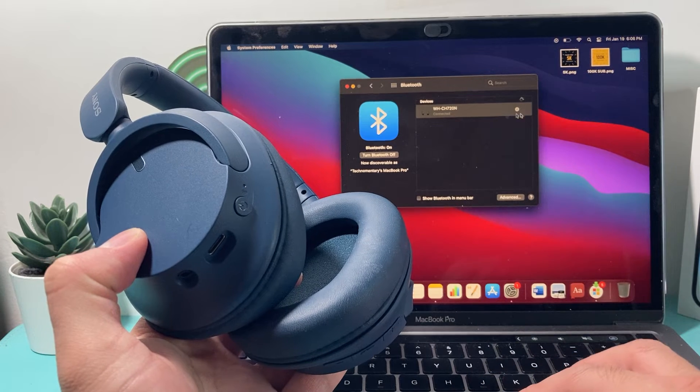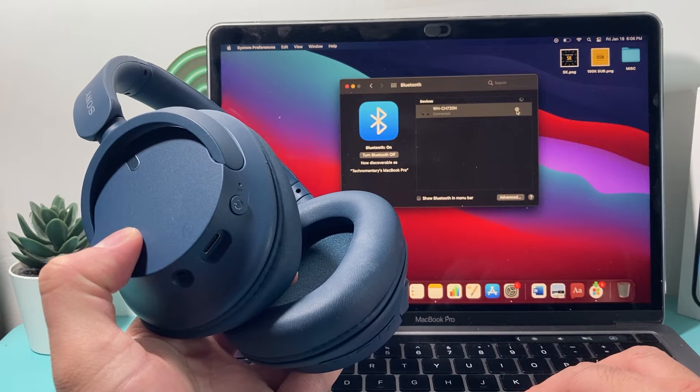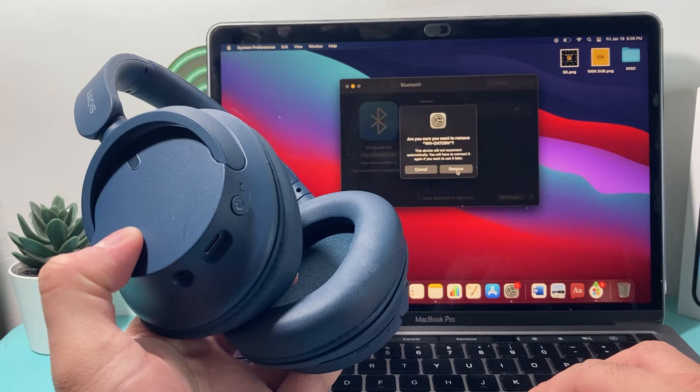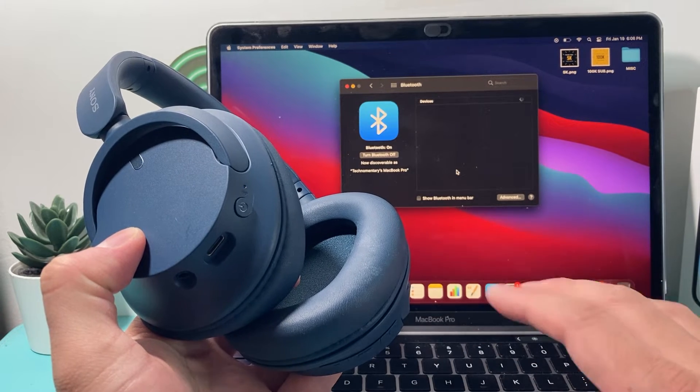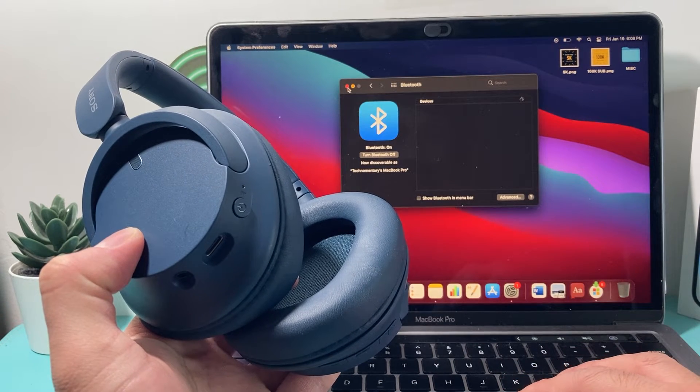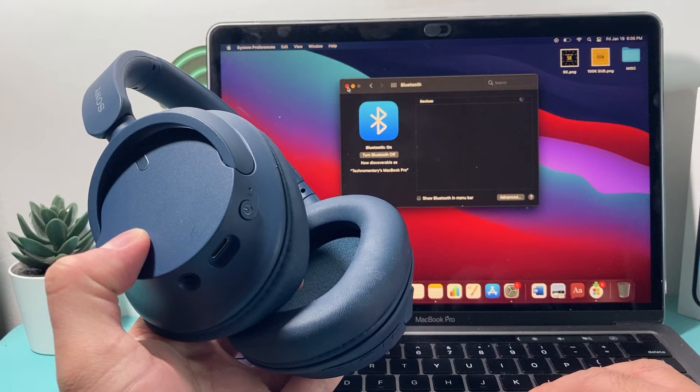And if you ever want to disconnect, you can always click on that X just right here. And then you can remove the connection later on if you don't want it any longer.